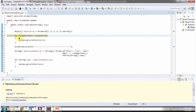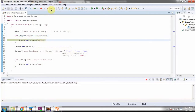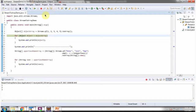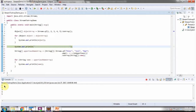Using a forEach loop I am getting each object and displaying it. Here you can see the output.